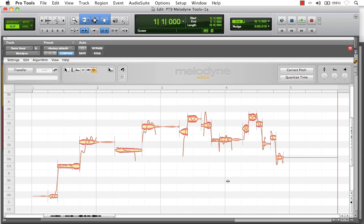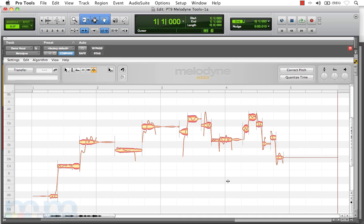Now, why do we want to make note separations? It's simple. Melodyne analyzes the pitches and the length of the notes, but sometimes every performance is going to be very different. So we need to bring forth the intended performance in order to give us better accuracy with what we want to be editing here in Melodyne.